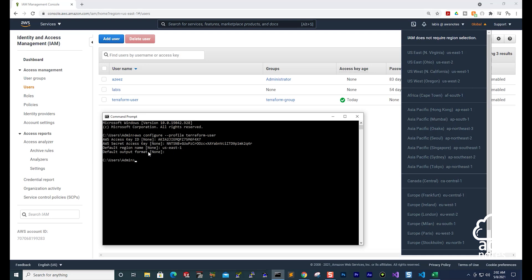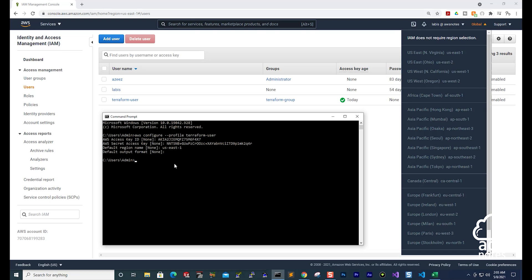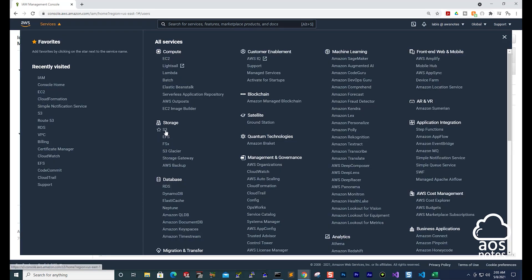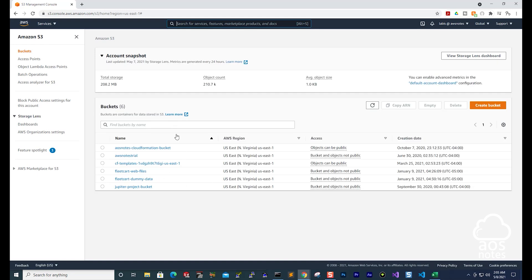And there you go — we have created our profile name for this Terraform user. The next thing we need to do is verify that we have set up our profile name correctly. To verify, I'm going to use that profile name to list all the S3 buckets in my AWS account. I have some S3 buckets in my account. If I go to the S3 service — select Services, then S3 under Storage — you can see all these buckets I have in my account.